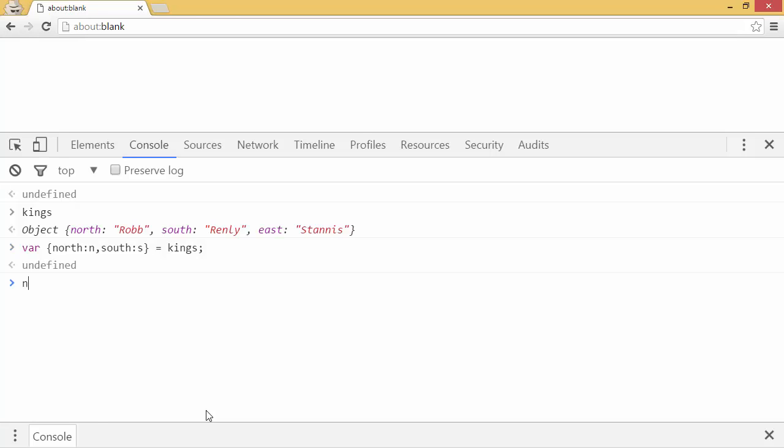Now, if I check out the variable n, it's equal to rob, king in the north. And the variable s is equal to renly, king of the south, for a time.